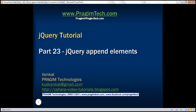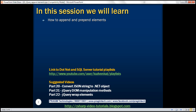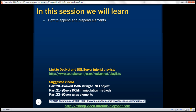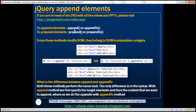This is part 23 of the jQuery tutorial. In this video we'll discuss how to append and prepend elements. To append elements we have append or appendTo, and to prepend elements we have prepend or prependTo. Since all of these methods modify the DOM, they belong to the DOM manipulation category. Let's understand these methods one by one with examples.